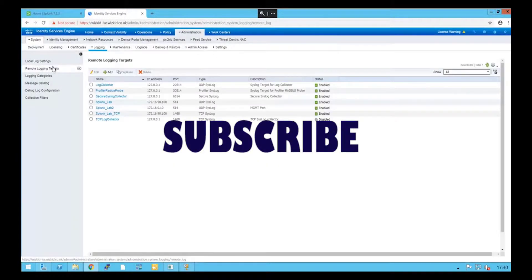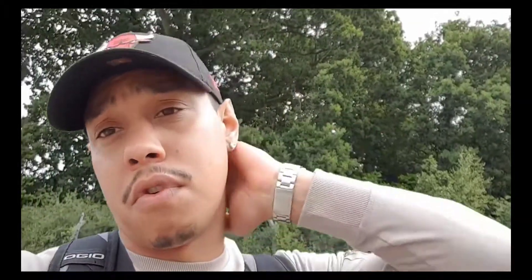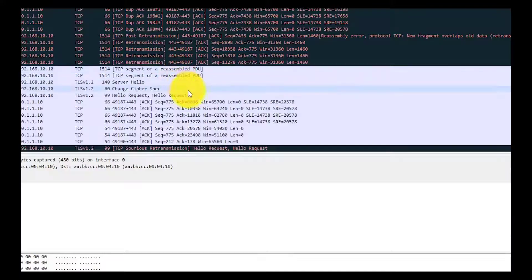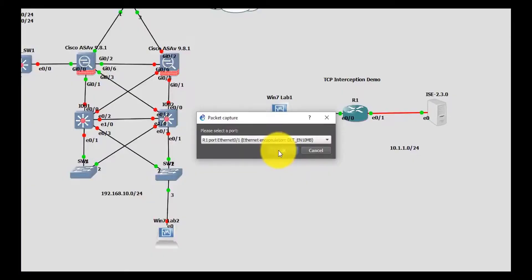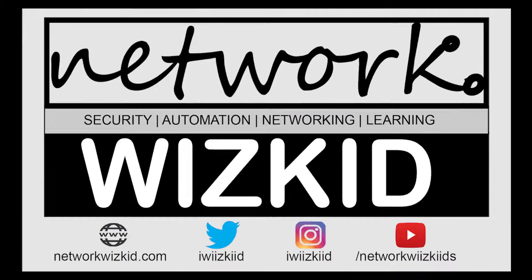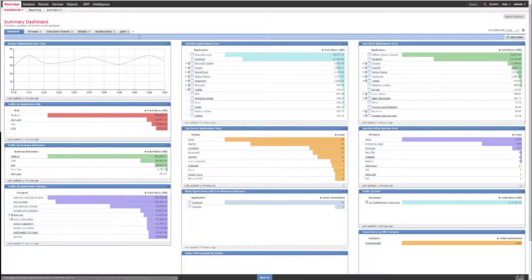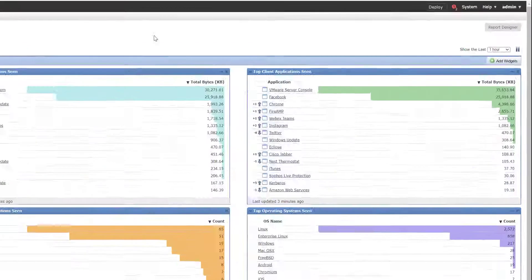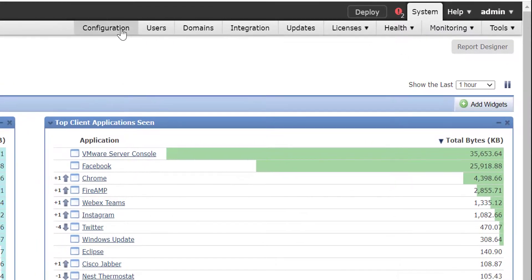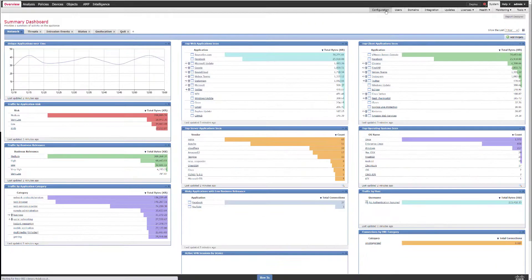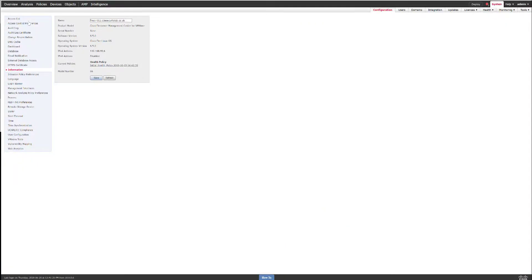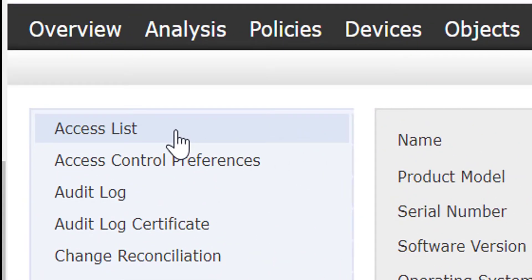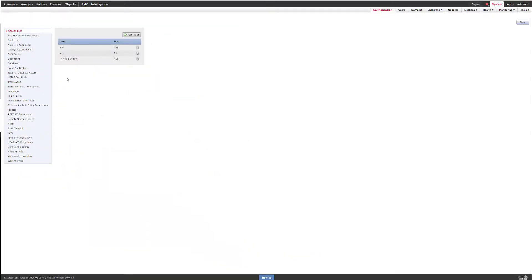With access to the graphical user interface, you need to head over to system configuration and then head over to access list first. What we need to do is add an access list that will permit a set or specific IP address for SNMP. Without doing this step, you won't be able to configure SNMP for the Firepower Management Center.